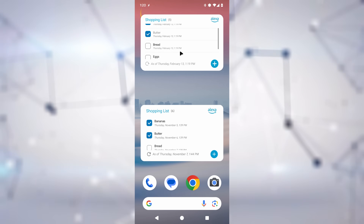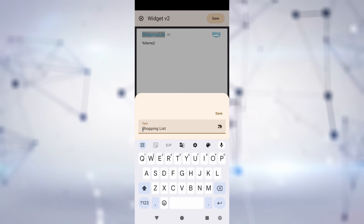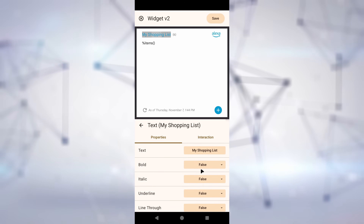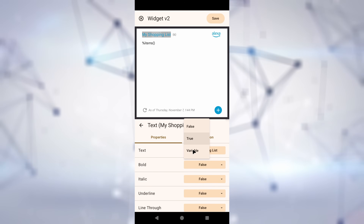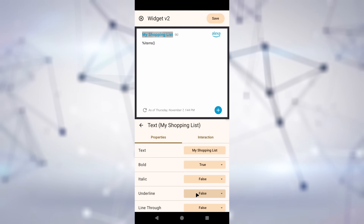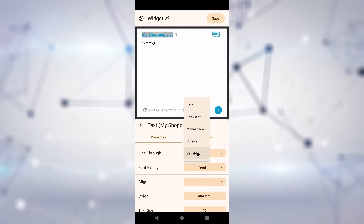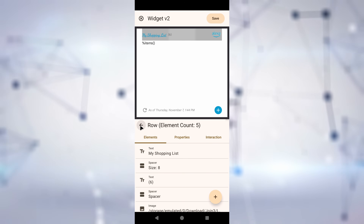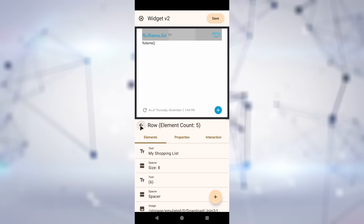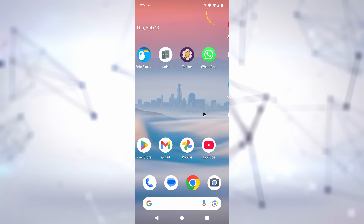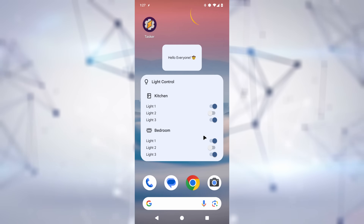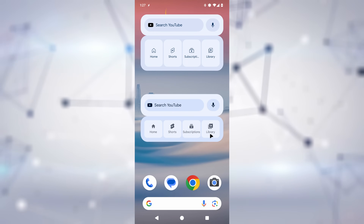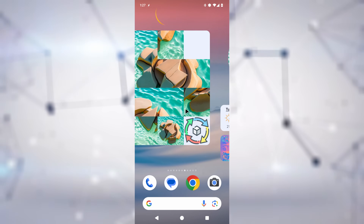As mentioned, all these custom widgets can be built with a simple-to-use widget editor. You can see and test changes right away when editing a widget, so you know exactly what you'll end up with. No more excuses for a boring, static home screen. Bring your launcher to life with Tasker Widget V2.